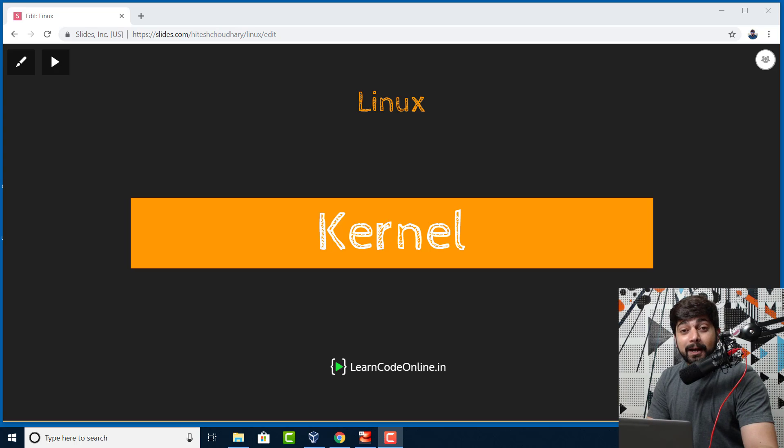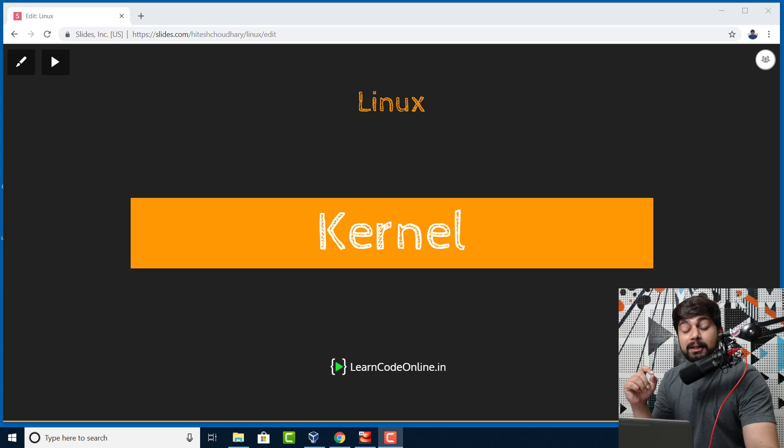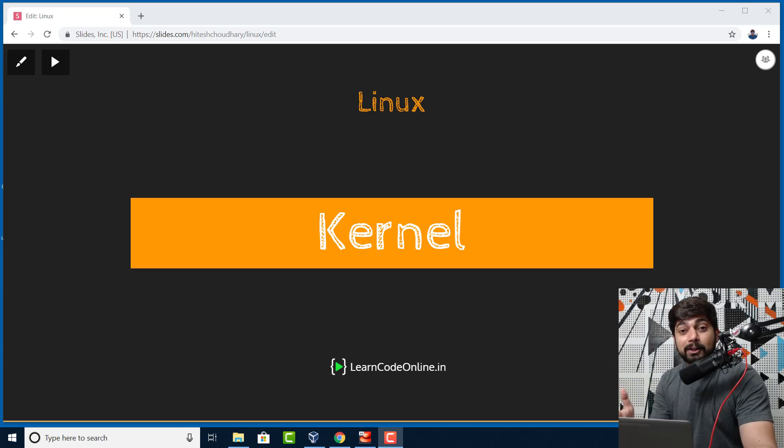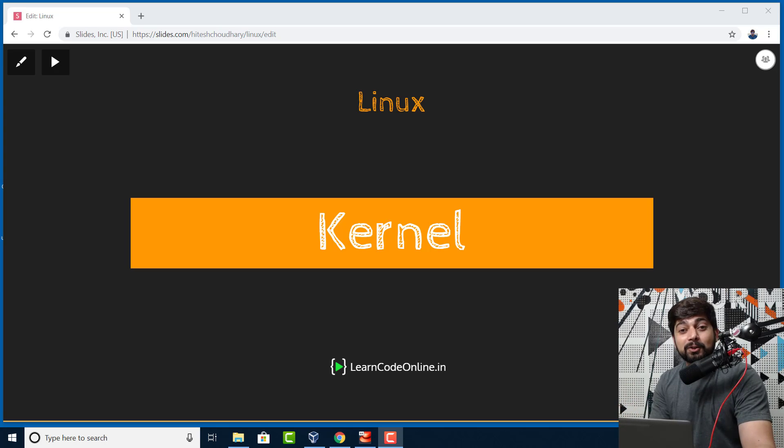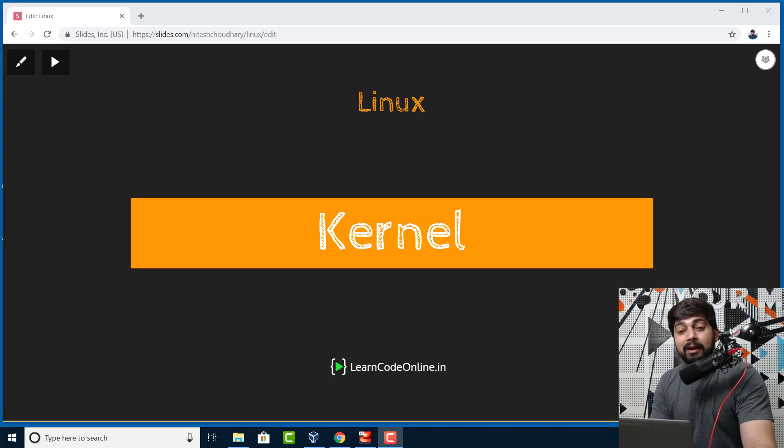Hey there everyone, Teish here back again with another video. Before we proceed with the video on the kernel, let me remind you this is our Linux series that we are posting on YouTube. If you're watching this as a very first video, I highly recommend checking out the previous videos as well.